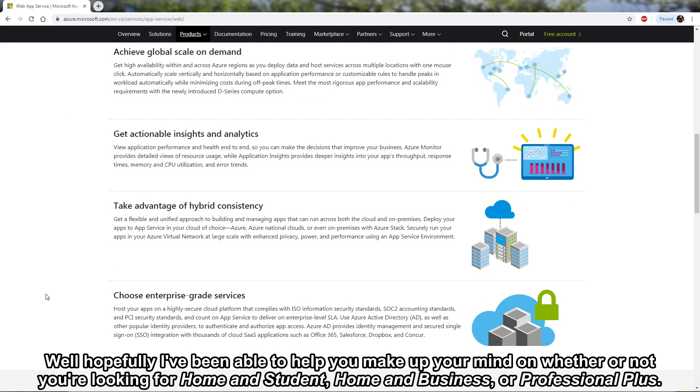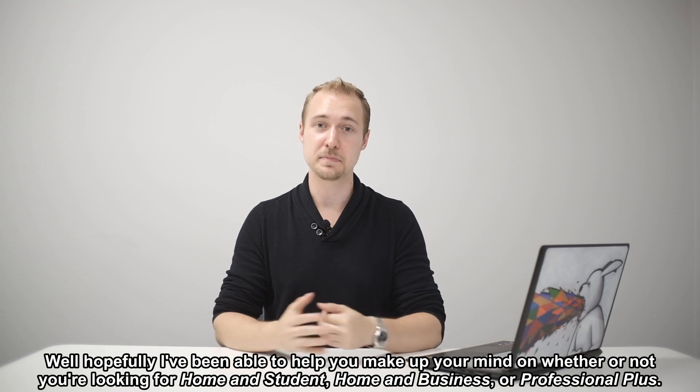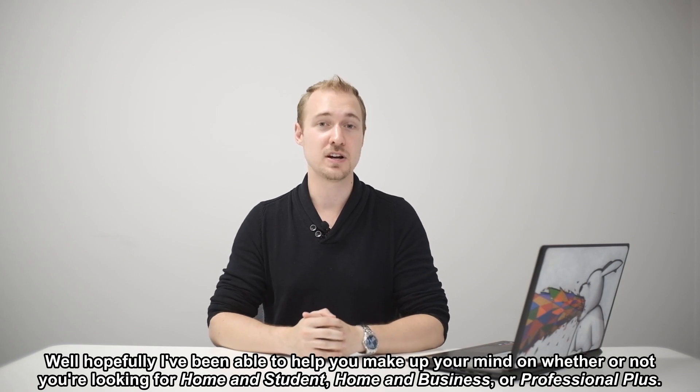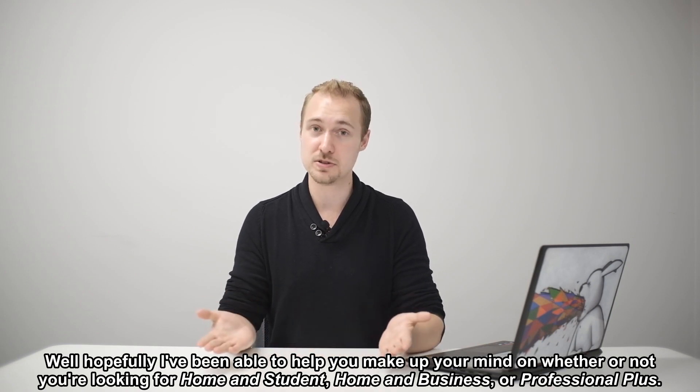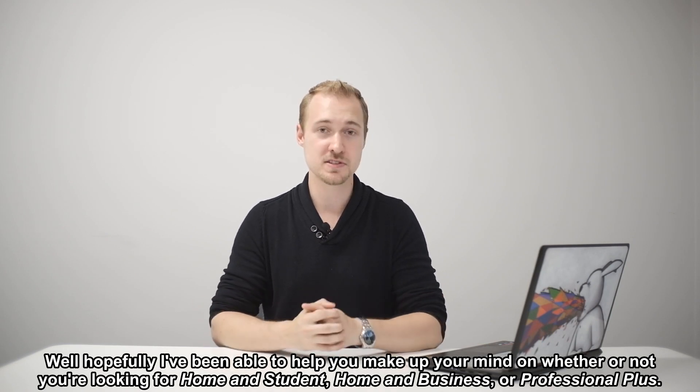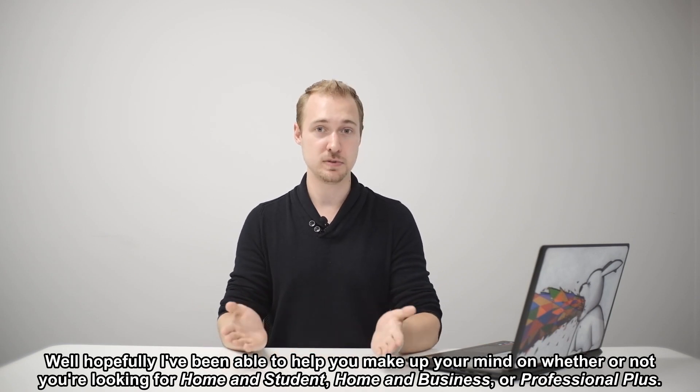Well hopefully I've been able to help you make up your mind on whether or not you're looking for Home & Student, Home & Business or Professional Plus.